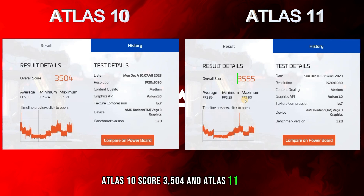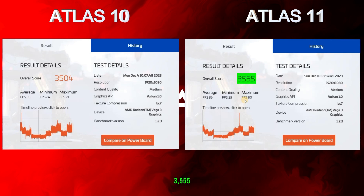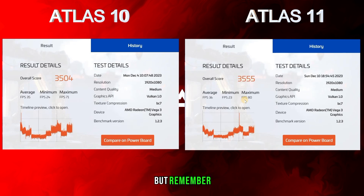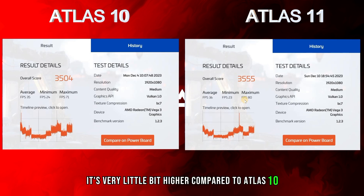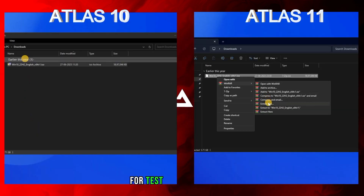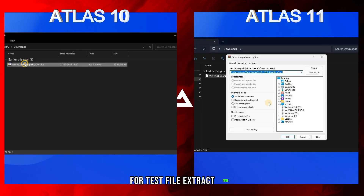For the GPU test I'm using Basemark. The result is very unexpected — Atlas 10 scored 3504 and Atlas 11 scored 3555. But remember, it's only a very little bit higher compared to Atlas 10.